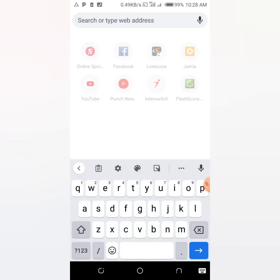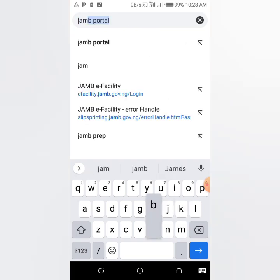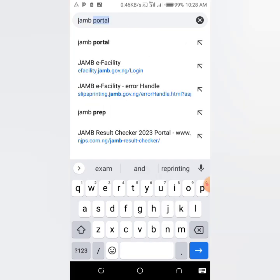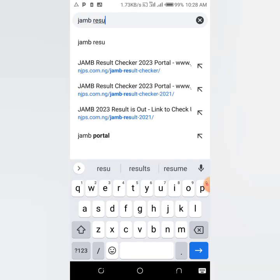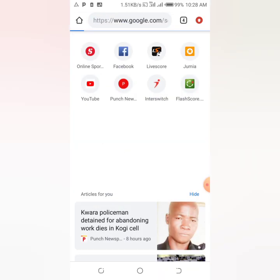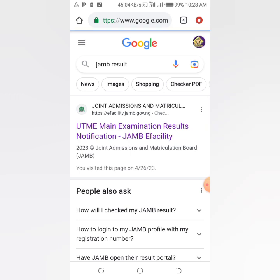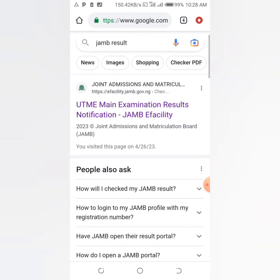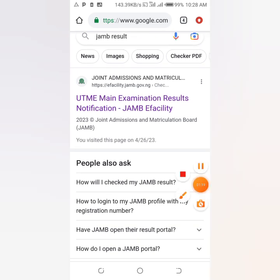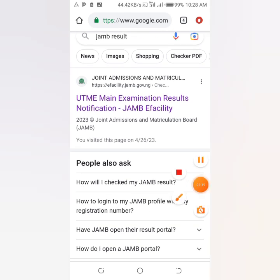Search for 'JAMB result' — type 'JAMB result' in the search bar. You are going to click on the first result that appears.